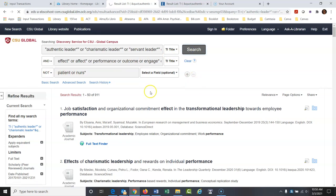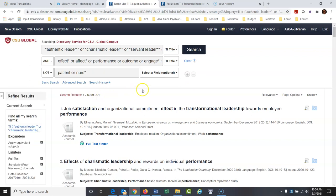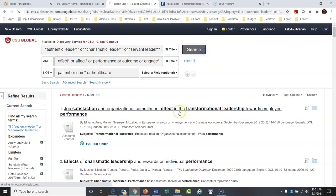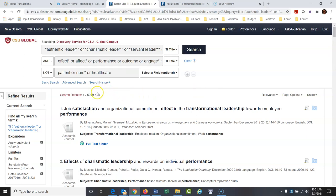How about also excluding healthcare? NOT patient OR nurse* OR healthcare. I often use NOT on almost every search I do. That took off probably 35 or 40 more articles. We've got 874 articles now, really focused on what we're doing.